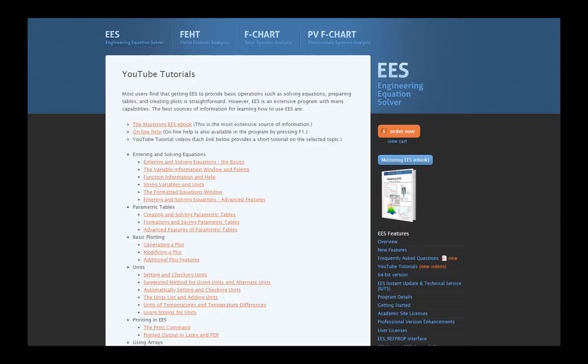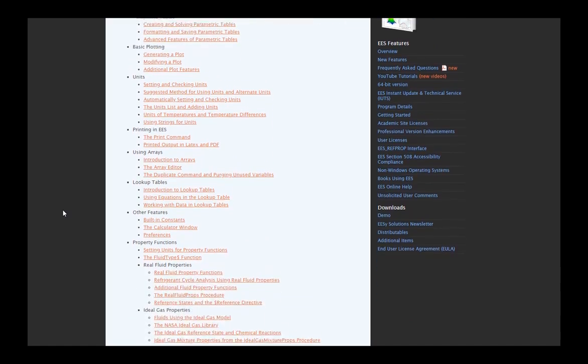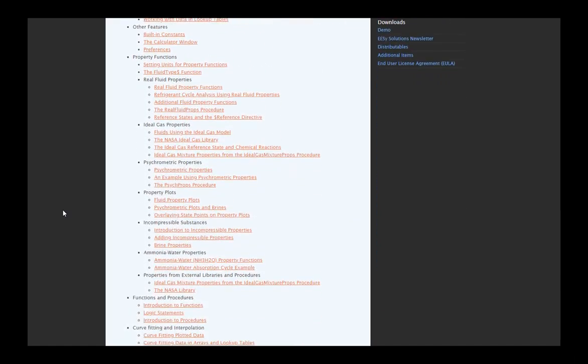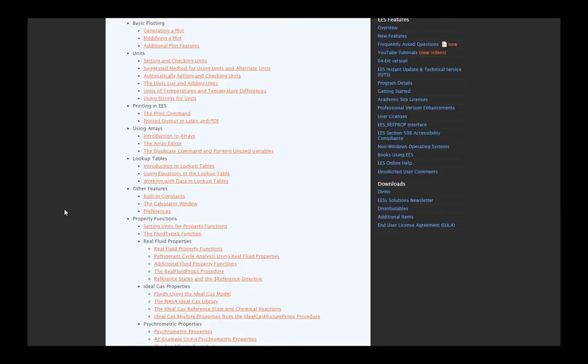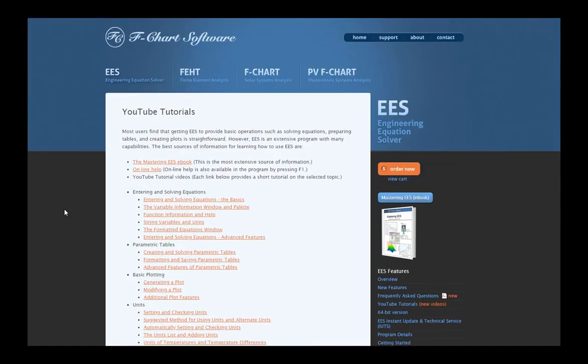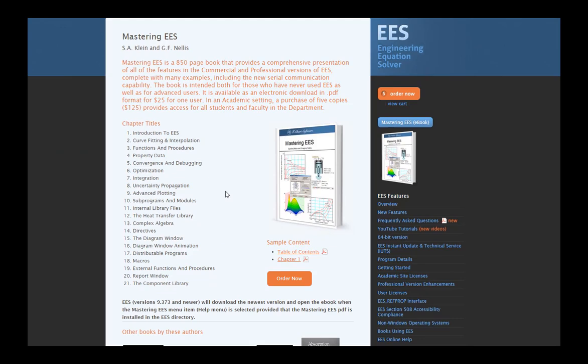This is one of a series of tutorials meant to describe the operation of the EES software. If you'd like to get more information about EES, obtain the software, or access more of these tutorials, please go to the website fchartsoftware.com. These tutorials are excerpted from the book Mastering EES, which can also be obtained from the fchart software website.